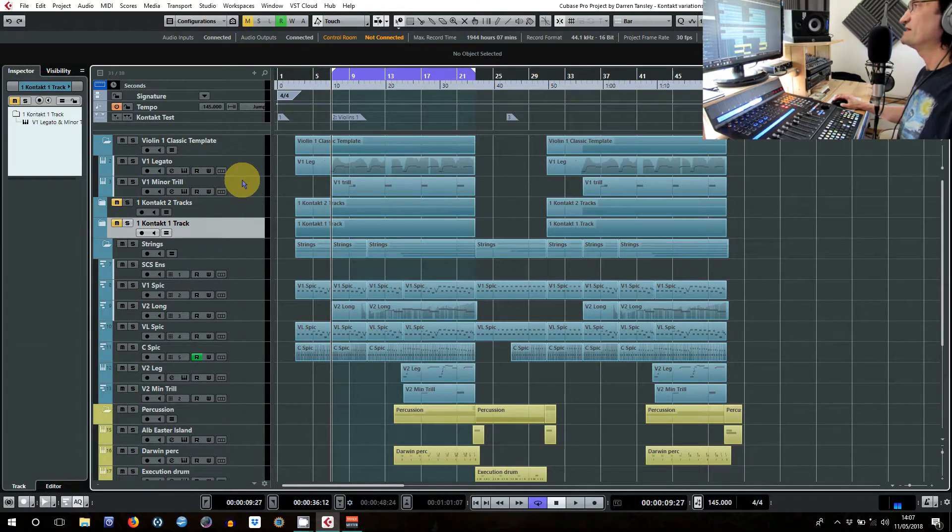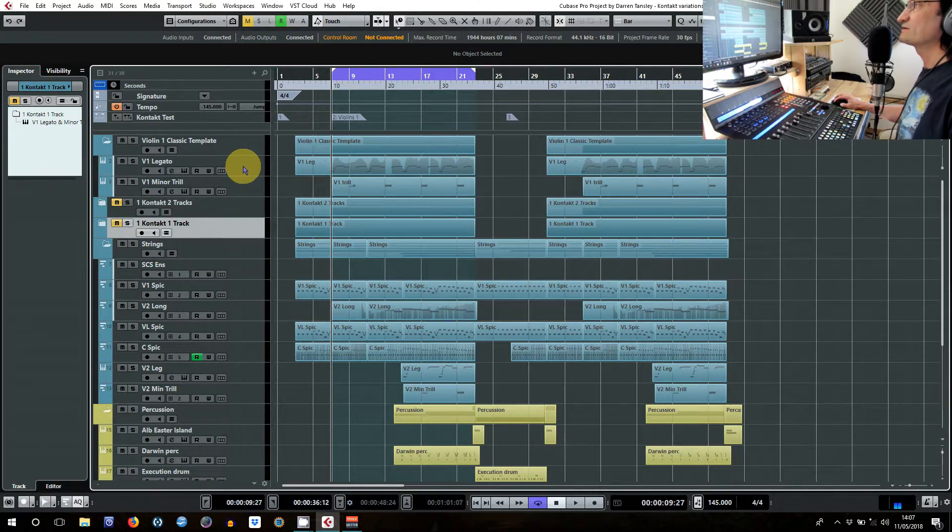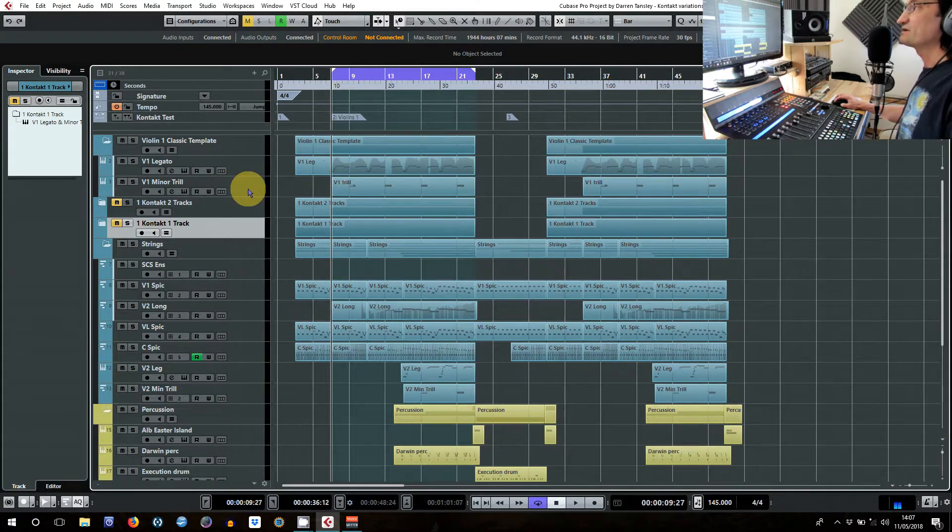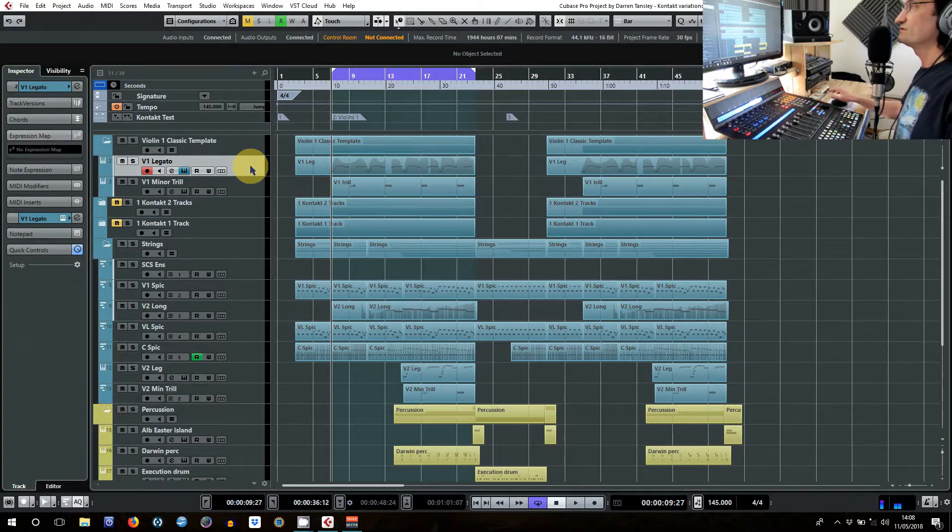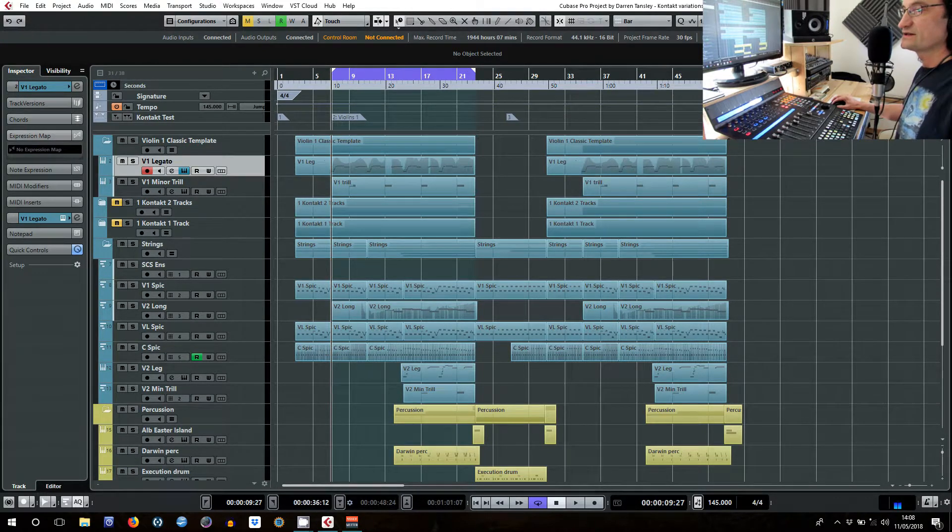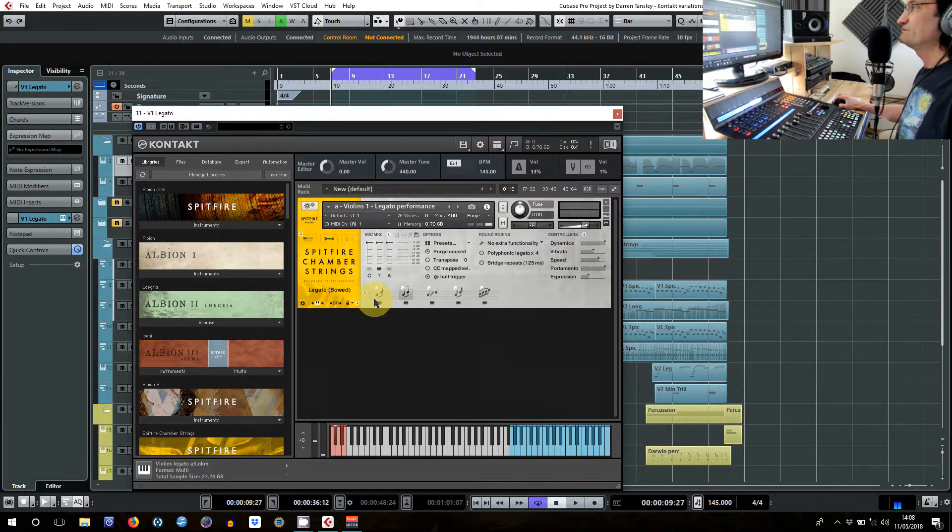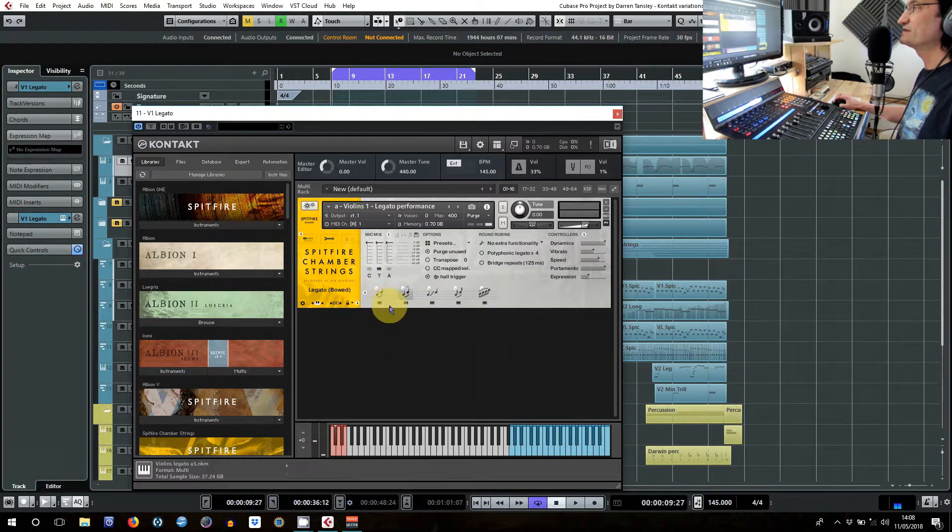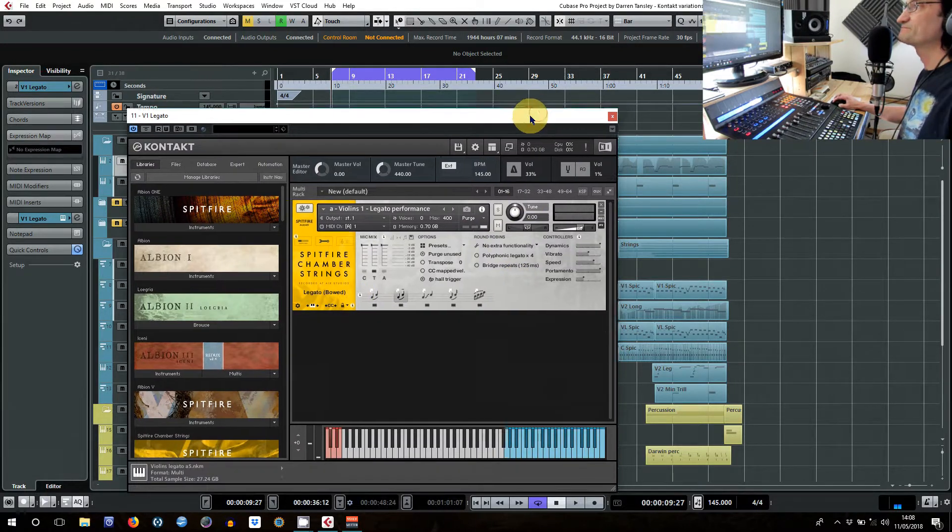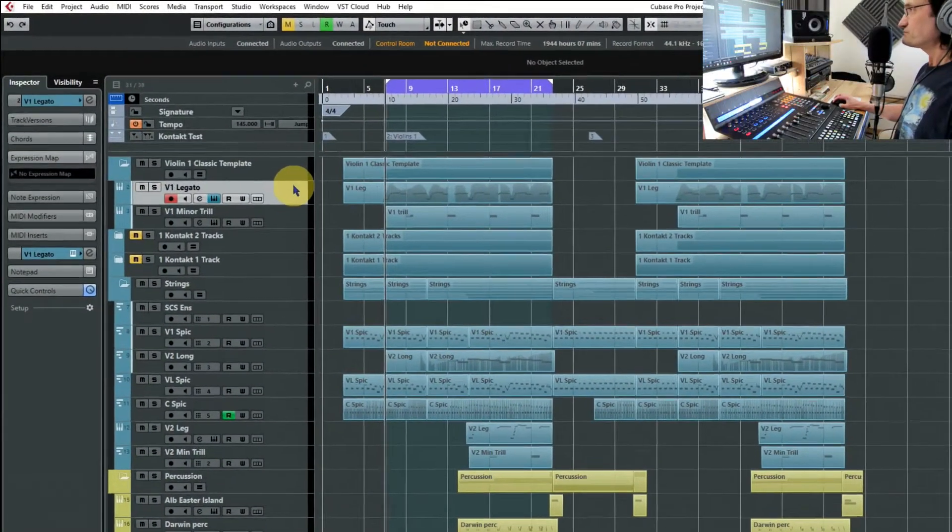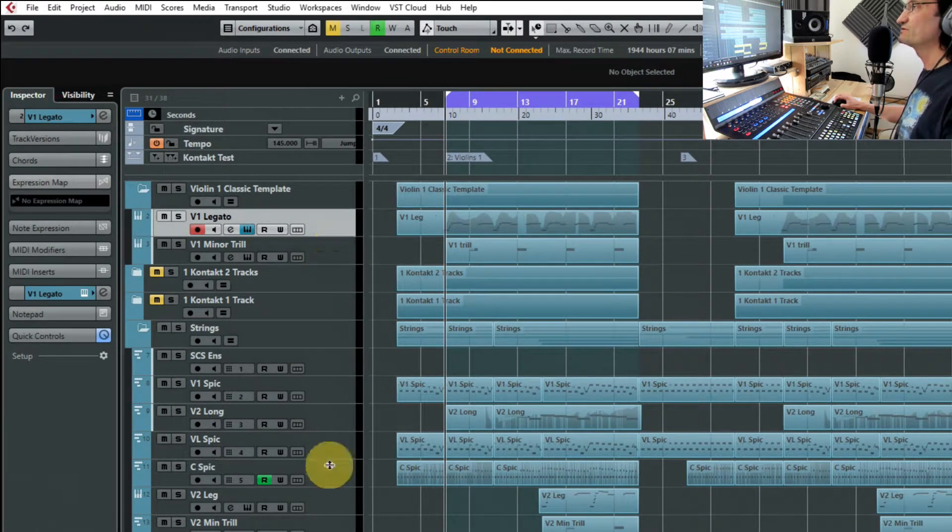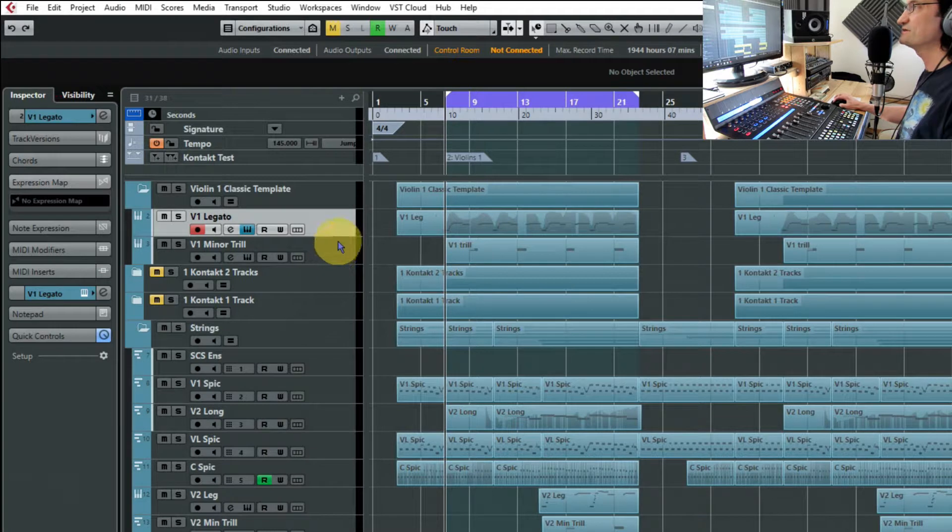So the usual way to put a template with different articulations in will be to put one Kontakt instance or whatever sampler you're using for each articulation. And when you look at the instrument you will just find that there's one instrument in there. This one happens to be a legato one so it automatically switches as the legato plays, but it is one instrument. And you might have, well, on a big template several hundred different articulations that you'll refer to.